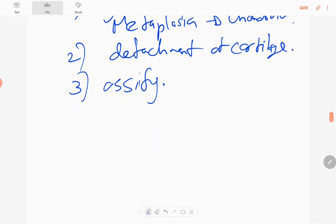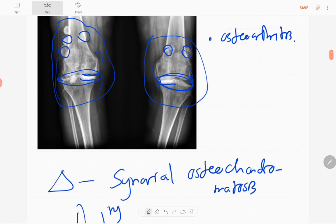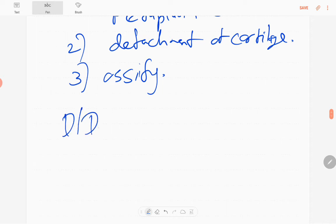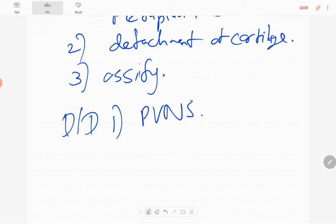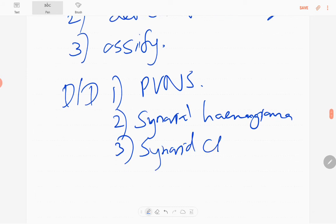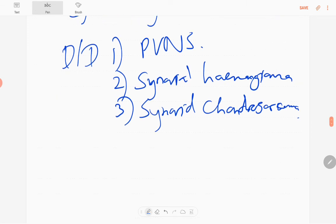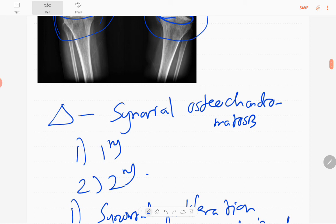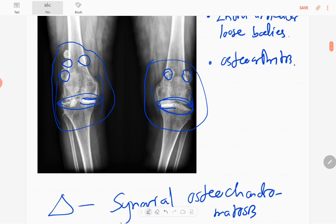This is the unique appearance of synovial osteochondromatosis. For differential diagnosis: if there are no calcifications or ossifications in the loose bodies, one differential is pigmented villonodular synovitis (PVNS). Other differentials include synovial osteochondromatosis and synovial chondrosarcoma. Those are the key differential diagnoses.